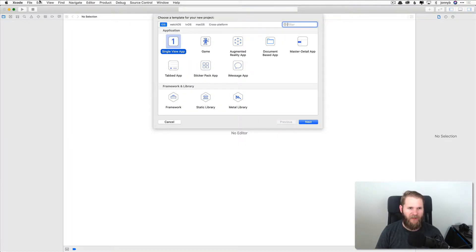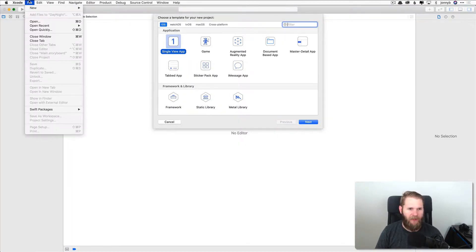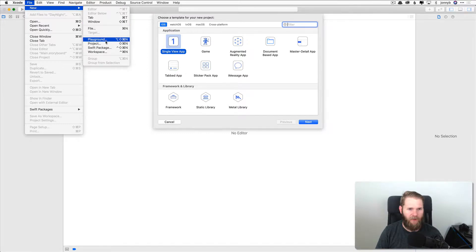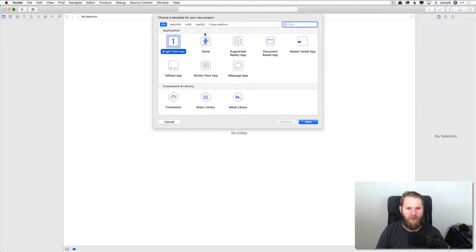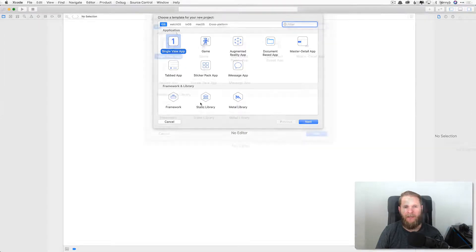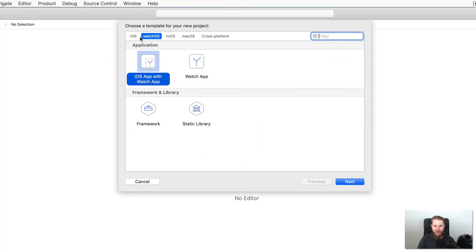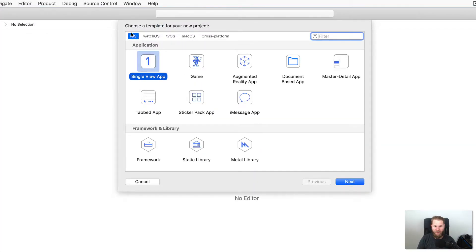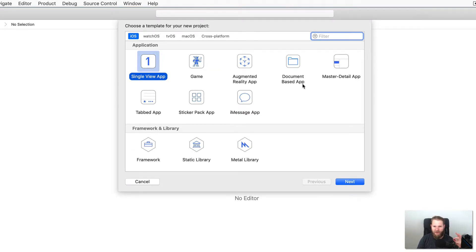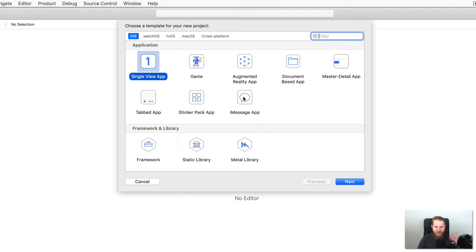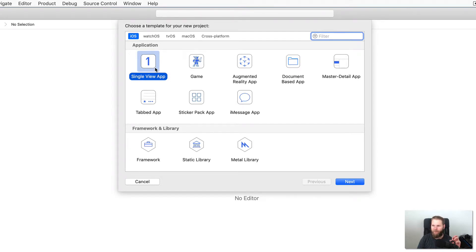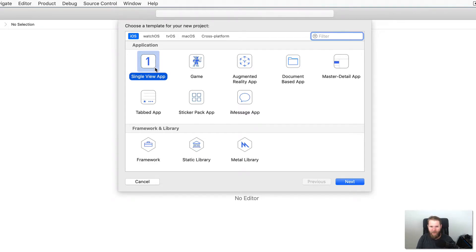When you open Xcode, you can go to File, New, Project, and you will see this view right here. Make sure you are here under the iOS section. And we are going to be selecting Single View App. You can see that there are several other templates here for Augmented Reality, Master Detail, Sticker Pack, etc. We are just going to be working with the Single View App. This is the most basic template. It will give us just a single view to start with. So select it and say Next.